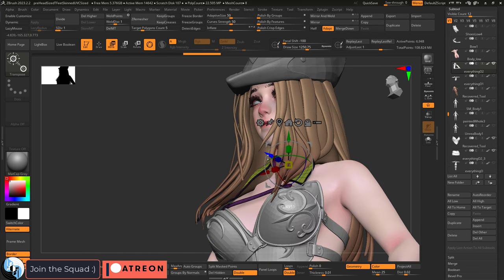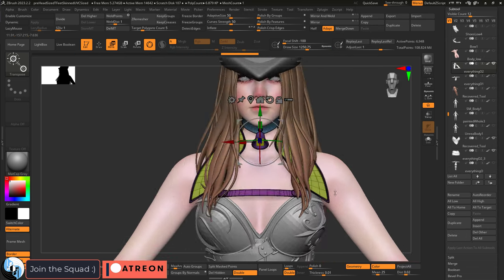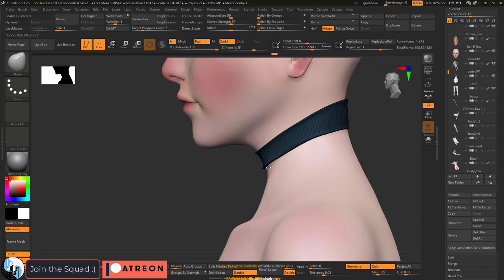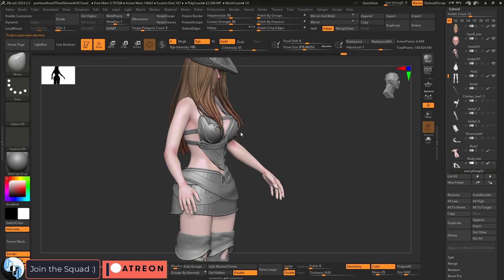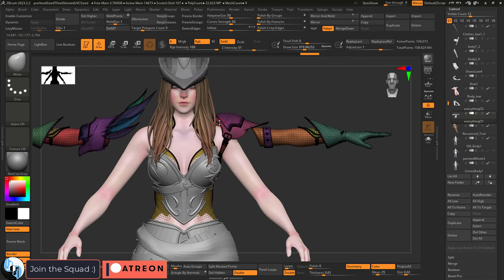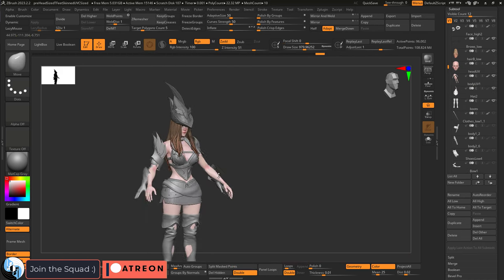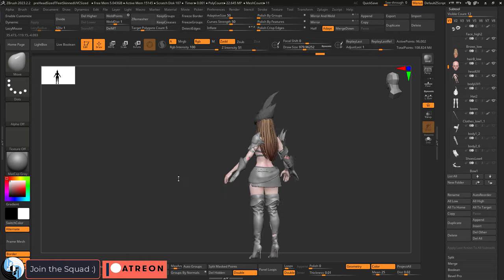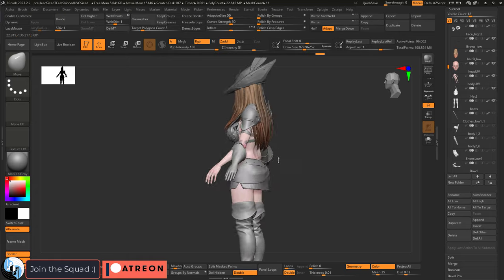The collar can definitely be reused, and with a few adjustments, the choker can also be reused. The hat is definitely reusable, and when we bend the arms into the new pose, we can see that the shoulder armor will fit just fine.